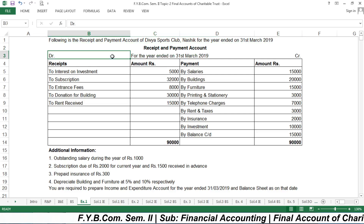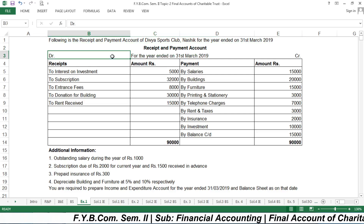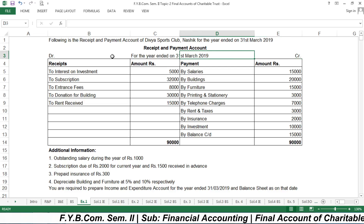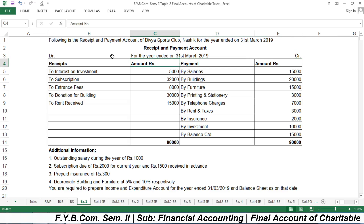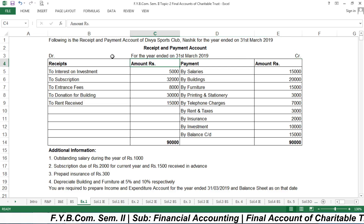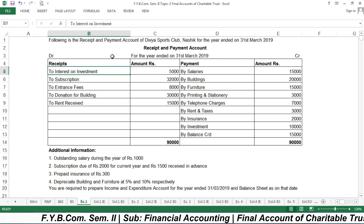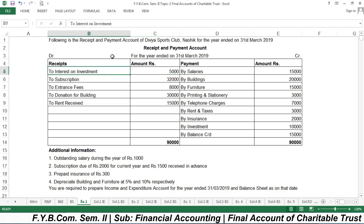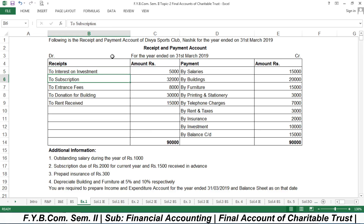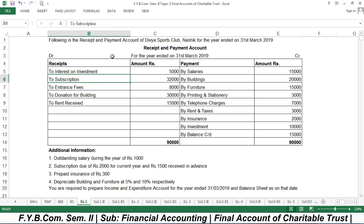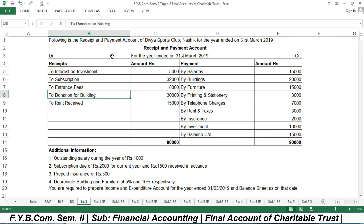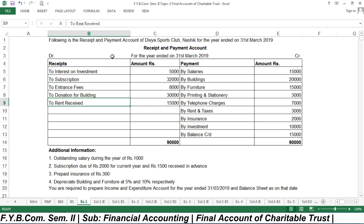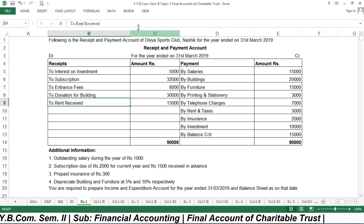The receipt and payment account has certain receipts on the debit side and certain payments on the credit side as of 31st March 2019. The receipts are: interest on investment ₹5,000, subscription ₹32,000, entrance fee ₹8,000, donation for building ₹30,000, and rent received ₹15,000.